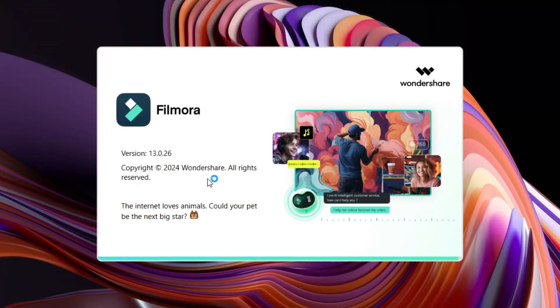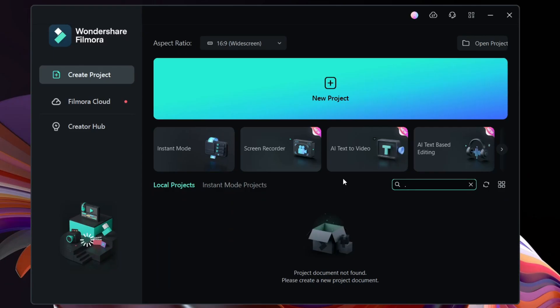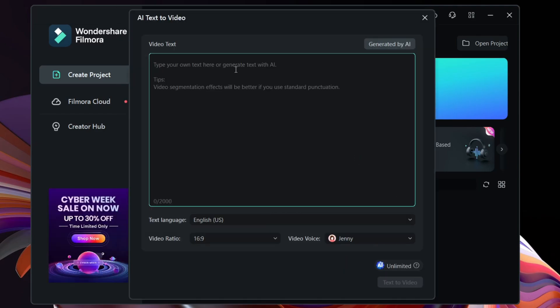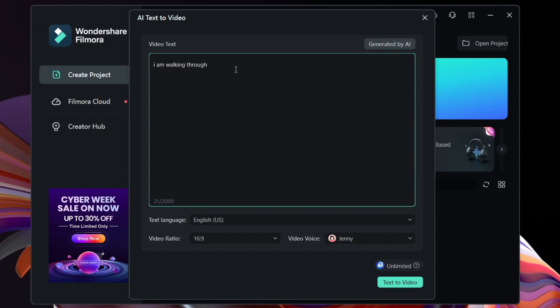Let's get back to the video now. First thing first, download Filmora 13. Then on the welcome window you get the option AI Text to Video. So as the name suggests, you can convert your text to videos.